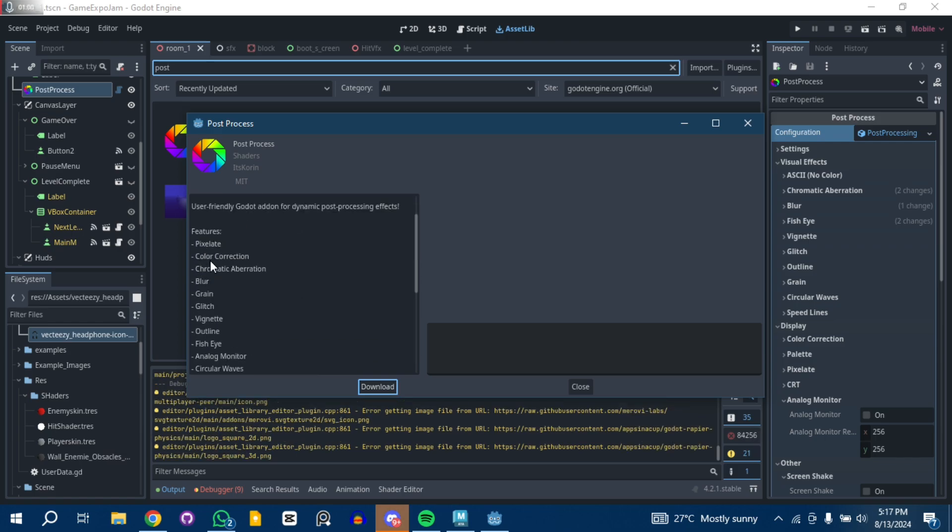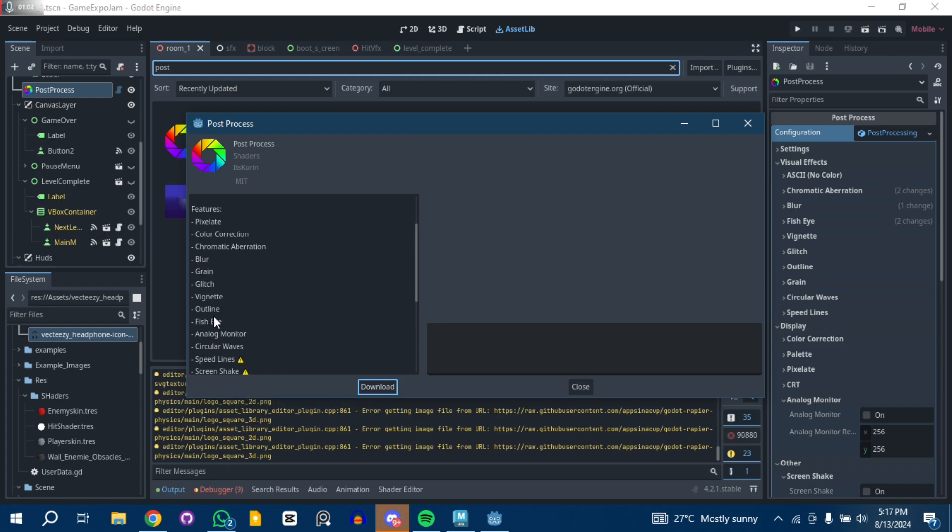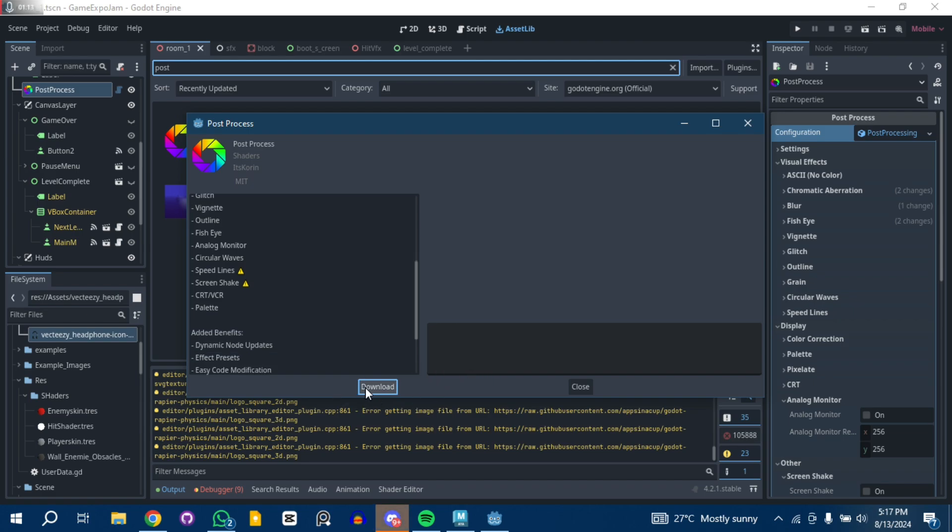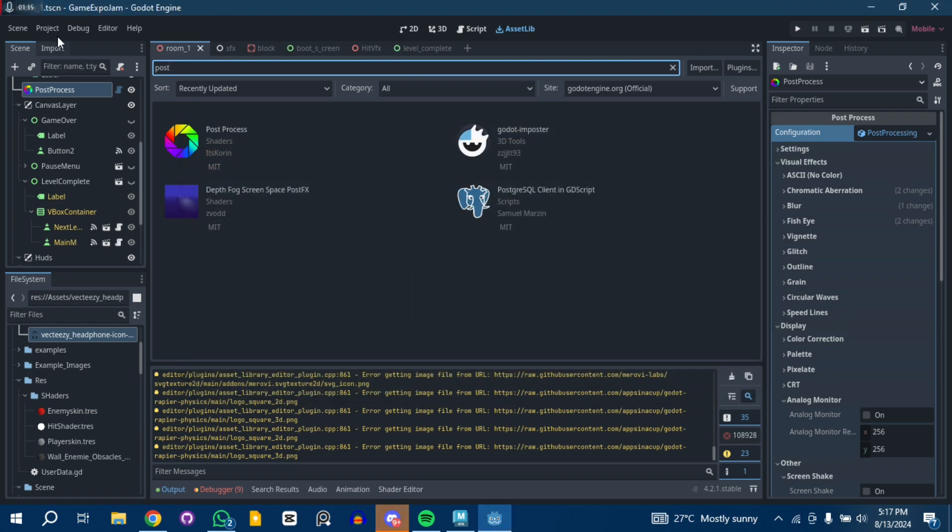As you can see, it has some features like pixelate, color correction, chromatic aberration, blur, grain, glitch, vignette, outline, fish eye which I needed, analog monitor, circular wave, speed lines, and screen shake, and so many other stops.